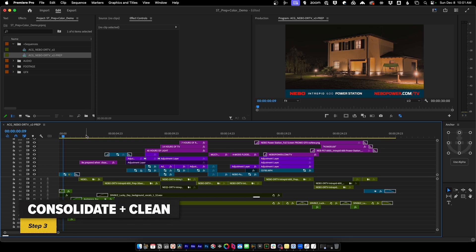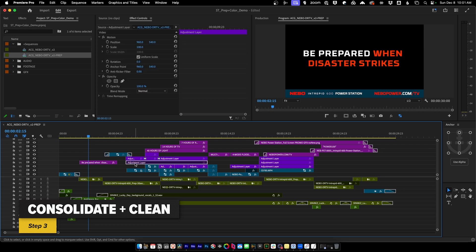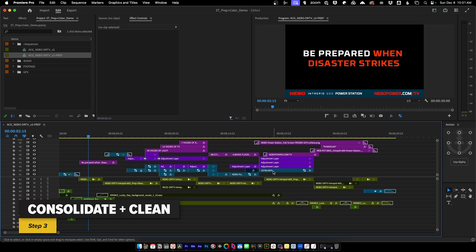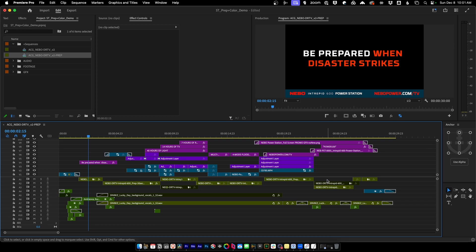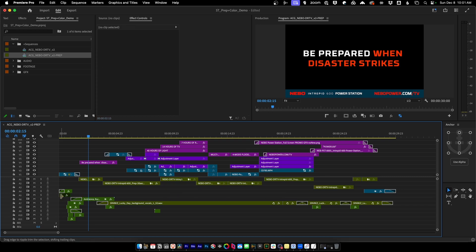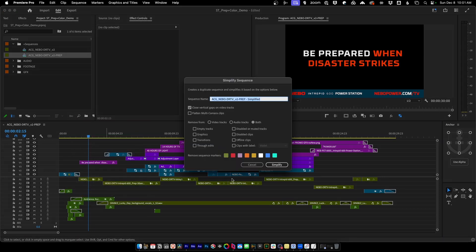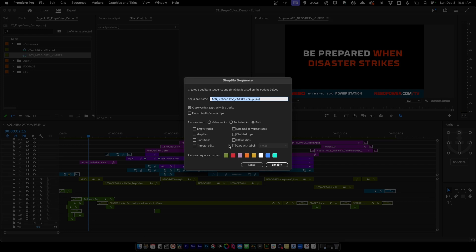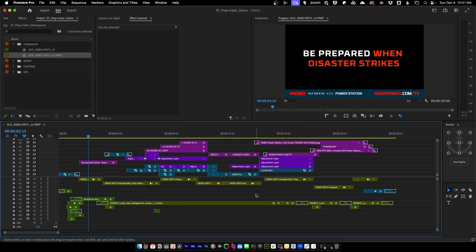Next, we need to jump into our timeline and start by removing all disabled clips. There are shortcuts you can use, but I'll do this manually. Another handy way is to go to sequence settings, 'Simplify Sequence,' where you can choose everything you want removed and Premiere will duplicate the sequence and remove those things automatically. Personally I like a bit more manual control. Now that we've got all disabled clips out, we need to consolidate our sequence.